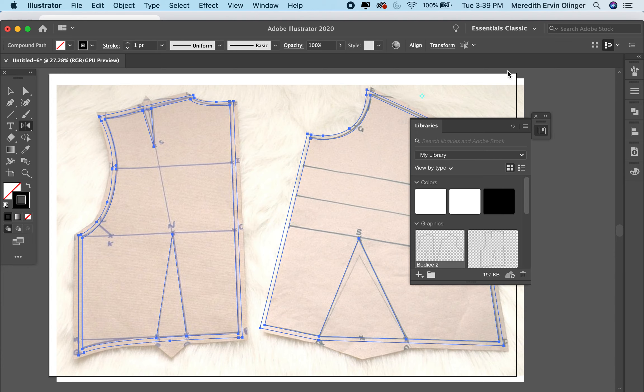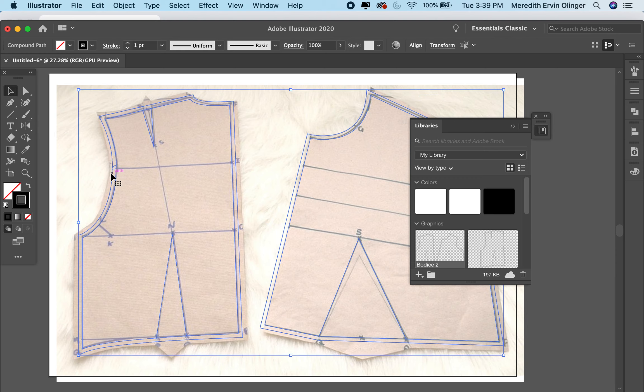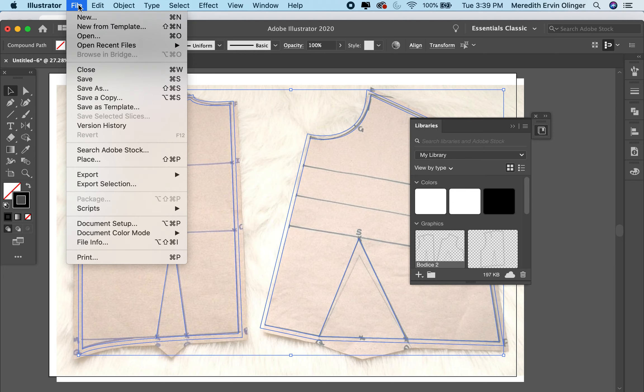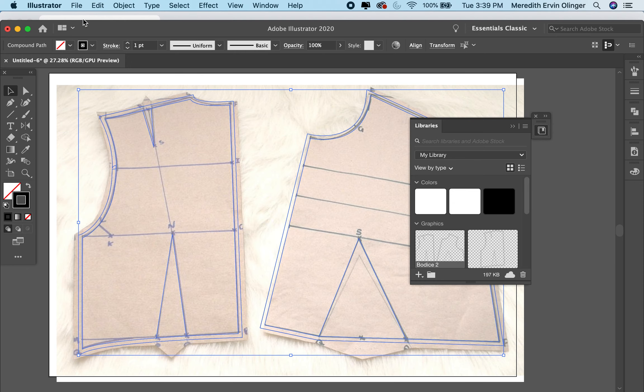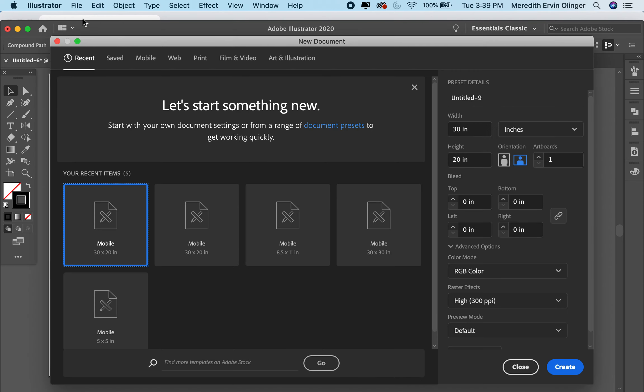Bodice 2, so just whatever you want to call it, something that's easy for you. So now that it's in your library, I'm going to show you what's so great about this and why this is a really helpful thing to do. Let's say I'm just going to open and start a new file.